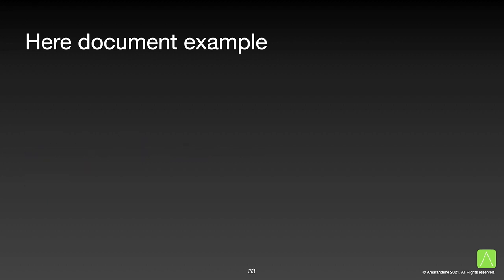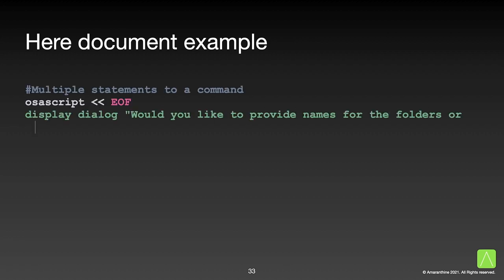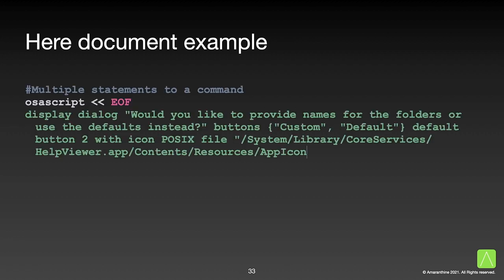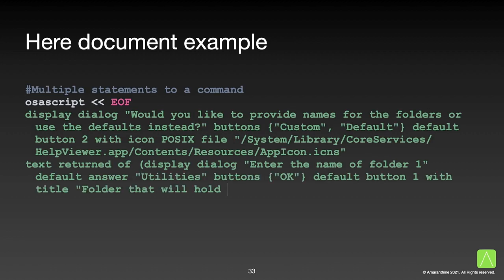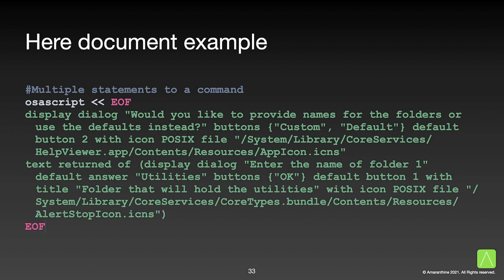Another popular use case is when we want to send multiple AppleScript statements to the osascript command. So for example, we have a display dialogue statement along with a text returned of statement, both being sent to the osascript command. Now, let us see how we can use some or all of these features in our folder creator script.